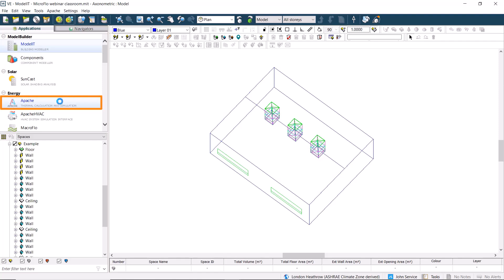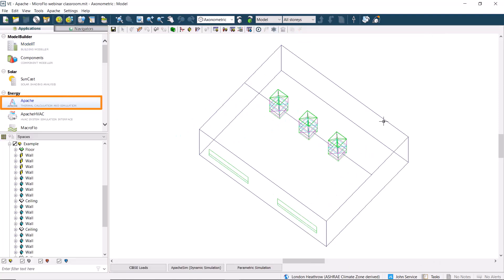Everything has already been set in Apache for the occupancy and internal gains. We've also set up the opening windows. We've got different training resources explaining how you can do this.